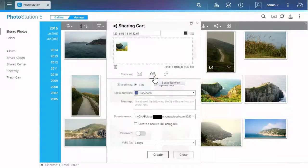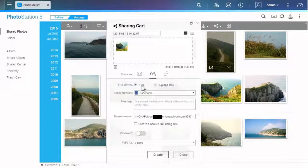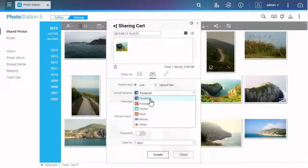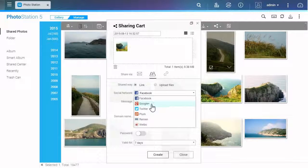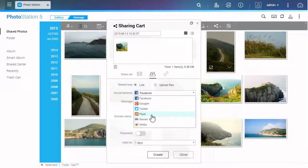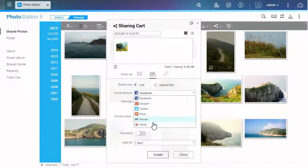If you choose social network, you can decide to share slideshow links on Facebook, Google+, Twitter, Plurk, Renren, or Weibo.